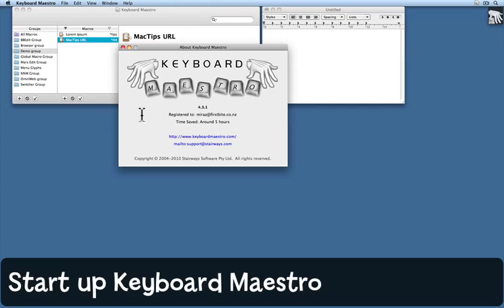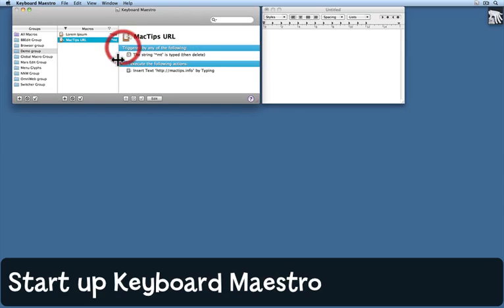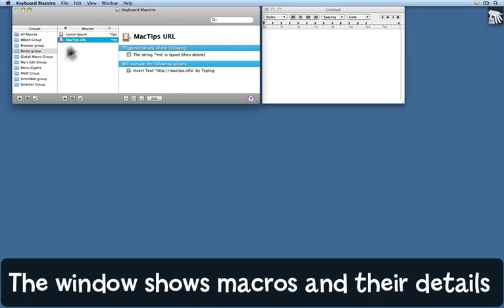I've downloaded and installed Keyboard Maestro. I started it up, and here's the window that I see. The window has several sections: groups, macros, and the detail of a particular macro that I've selected.